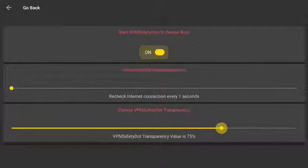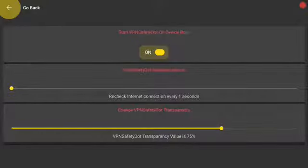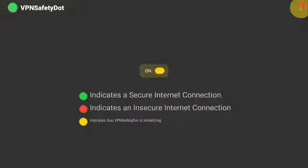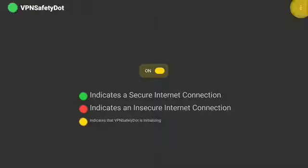Push the Back button. Go to Menu in the top right corner. Go to Privacy Check. Right now the VPN is not turned on — the city and country is in red and the safe dot is blinking red. Push the Back button.